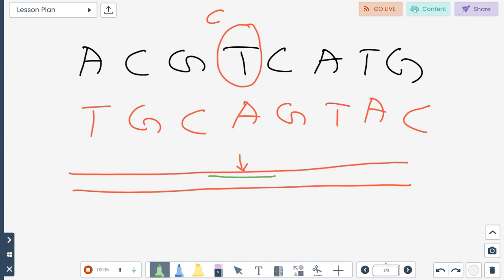In the middle of the primer — suppose it has around 20 nucleotides — at the 10th or 11th base position, you will change this T nucleotide into a C nucleotide. This primer you can call MF1, or mutation forward primer 1.